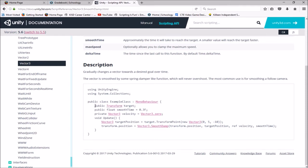We need a public Transform target — that's the target the camera is going to follow. We need a float for our smooth time, which is how much time we want the camera to take to get to where the player is. We need a Vector3 velocity, which will keep track of how fast the camera should be moving. Then just an update function that figures out where we want the camera to be — this allows us to specify how high above the player and how far on the Z-axis we want the camera to stay.